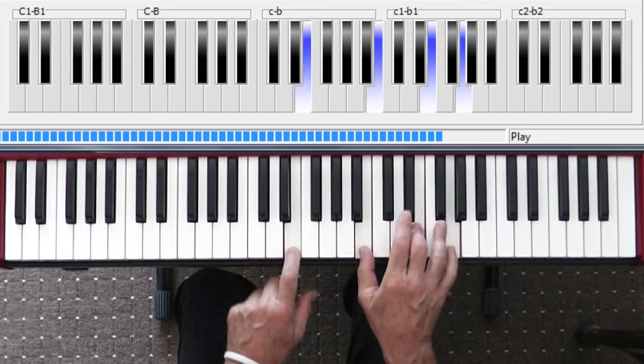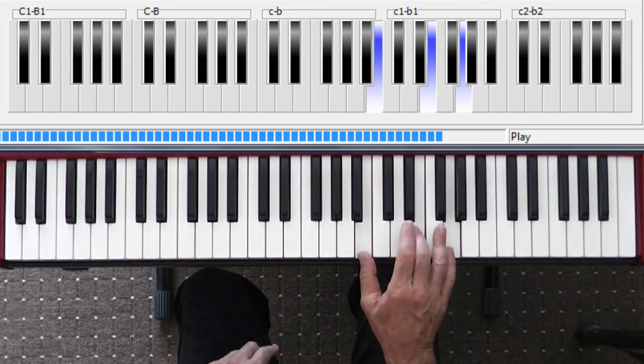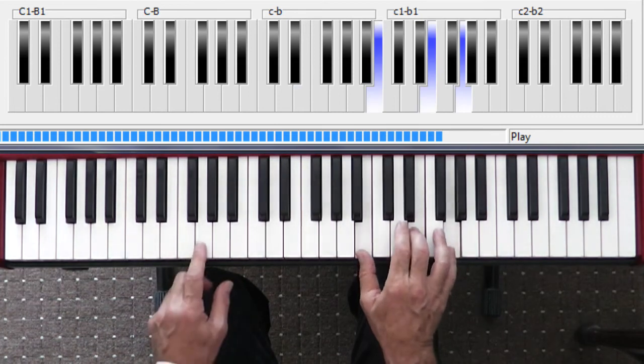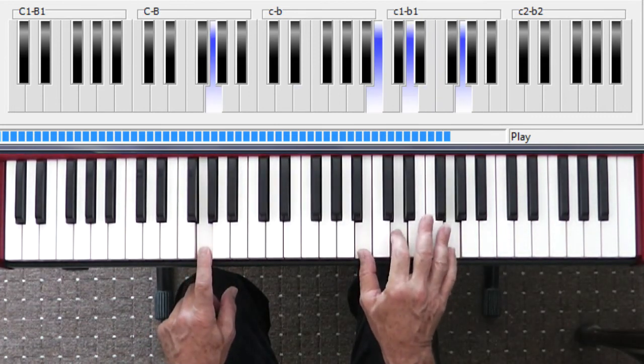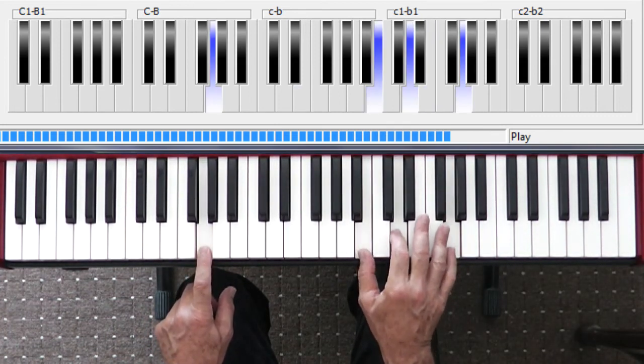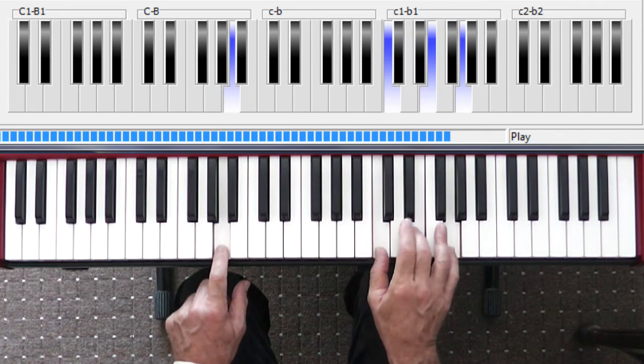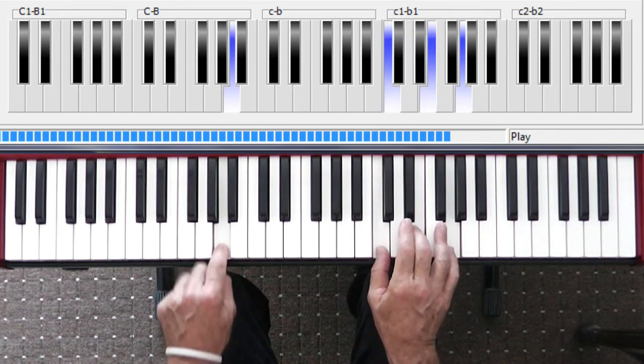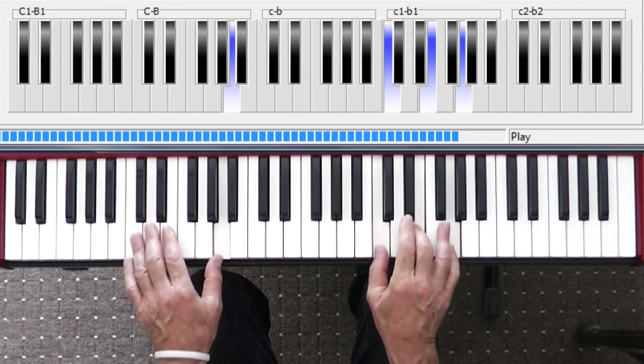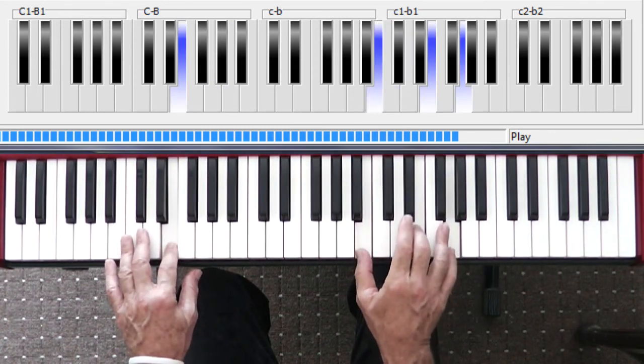So there are the changes. E minor, G, outside fingers A minor, thumb only down, E minor, G.